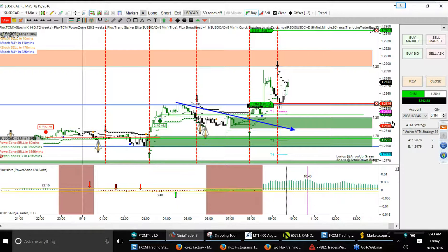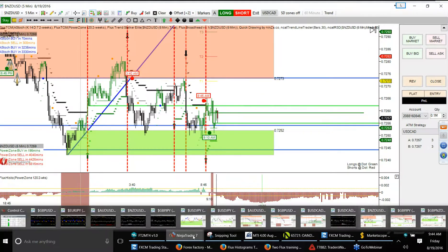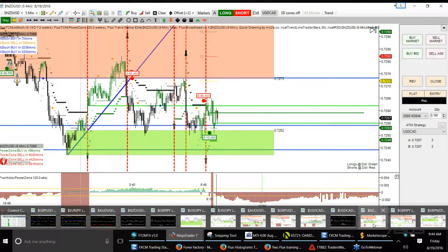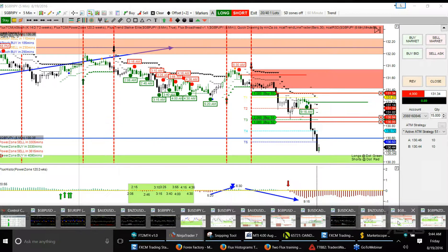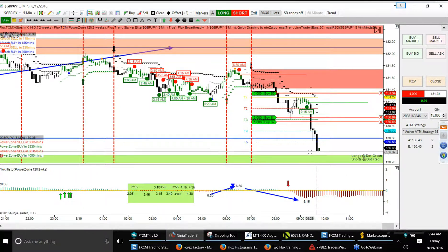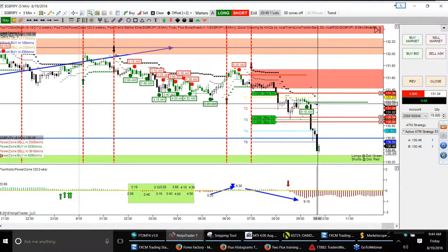We have one more — the Great British Pound on a 60-minute time frame, Great British Pound NZD. We got the trailing stops all working. We got all four positions — it's like three positions, just double. It has two lots in it and the others are single. Alright traders, this is the Flux Power Zone with the Trend Stalker Elite — awesome trading system. If you need more information on it, please let me know.